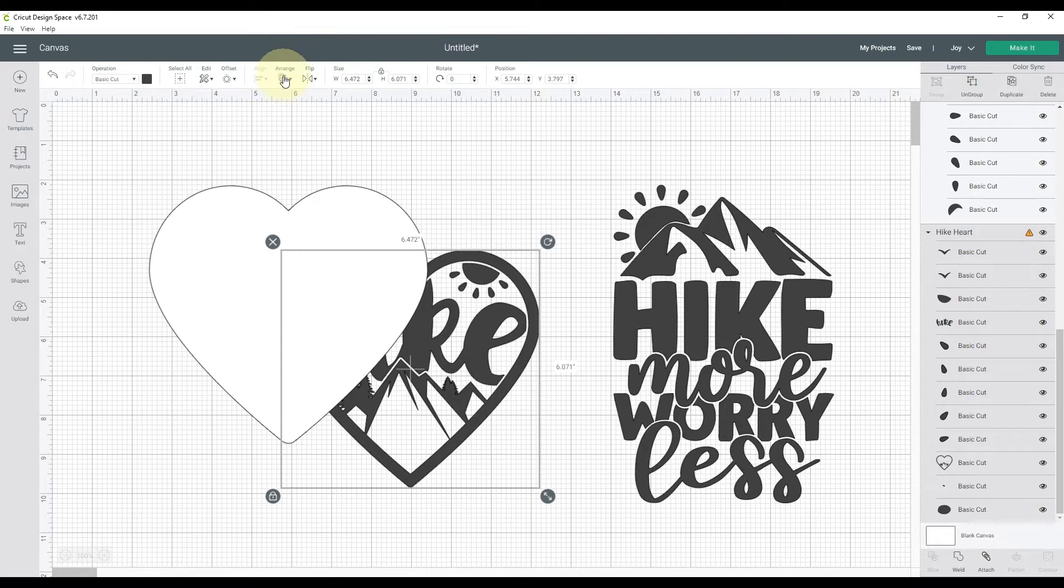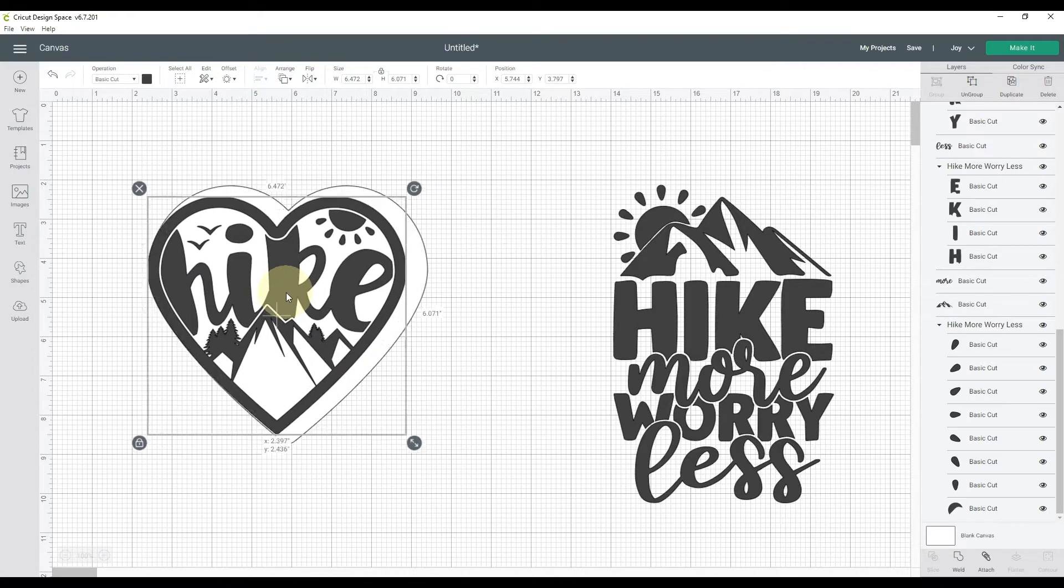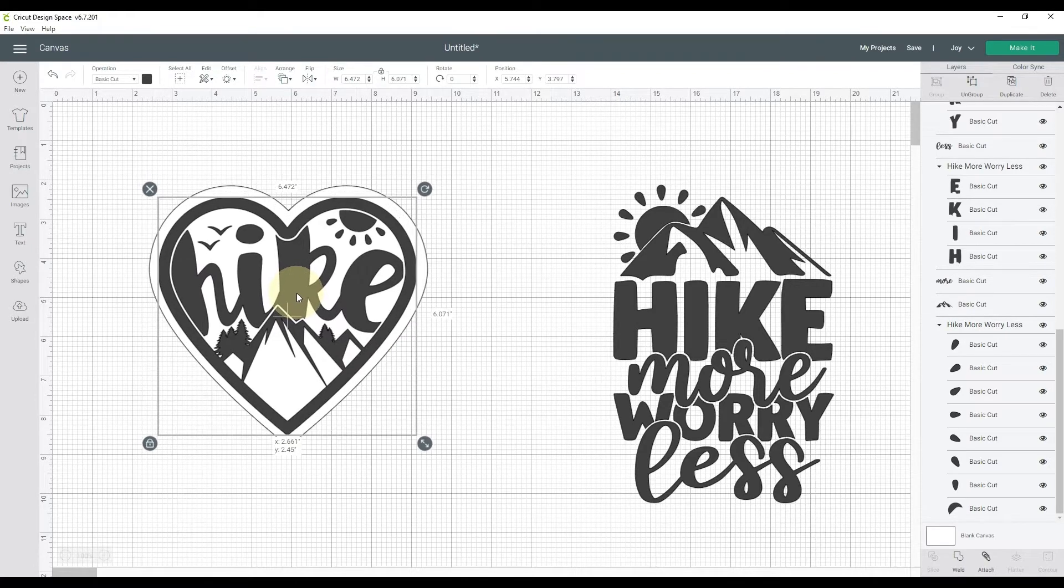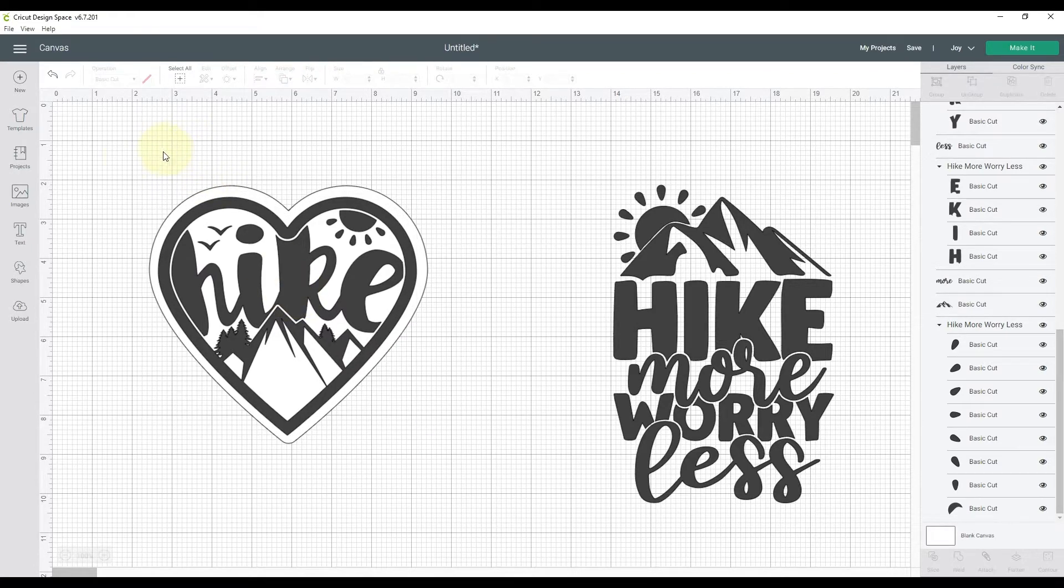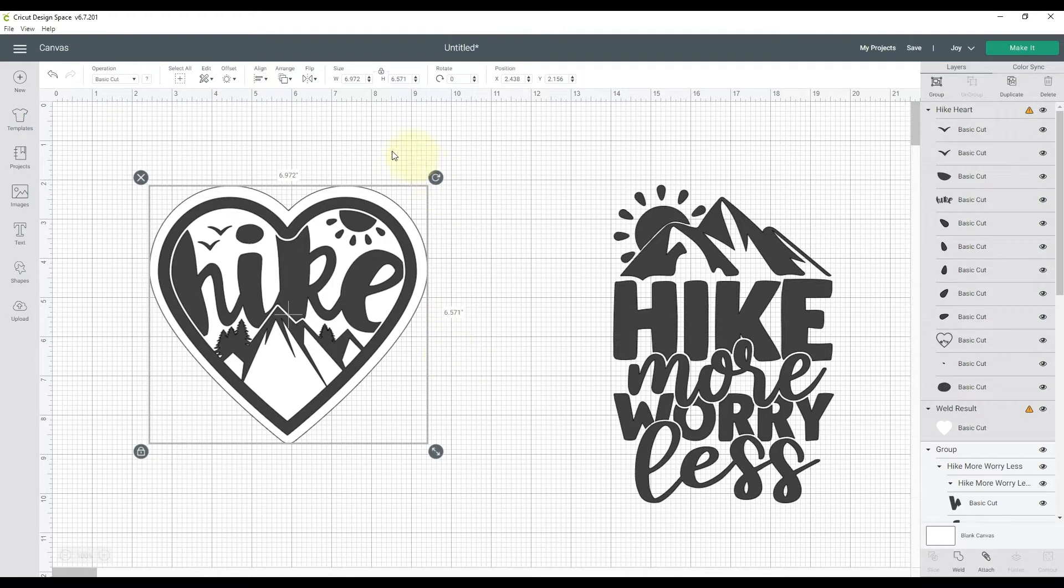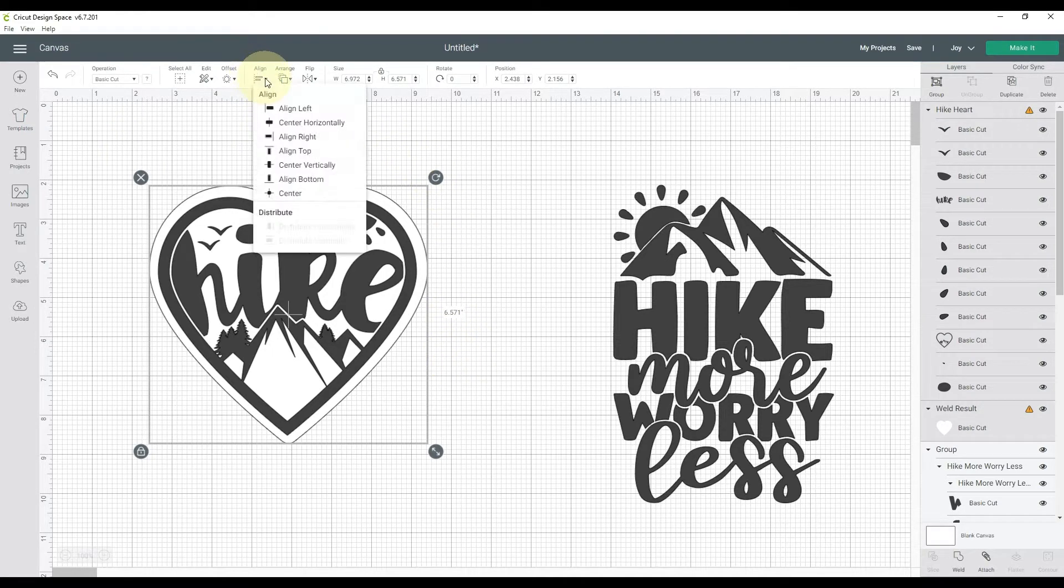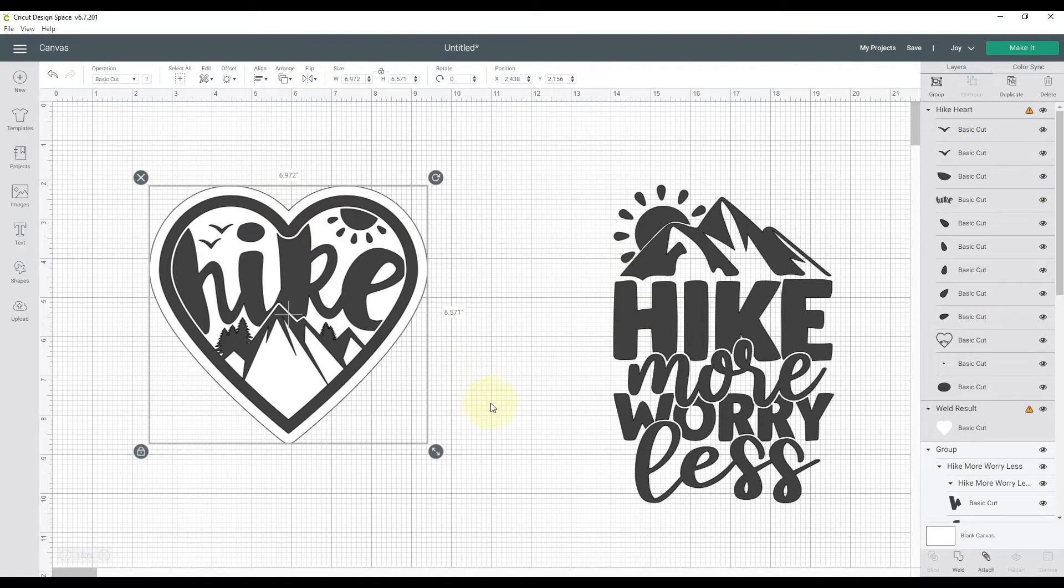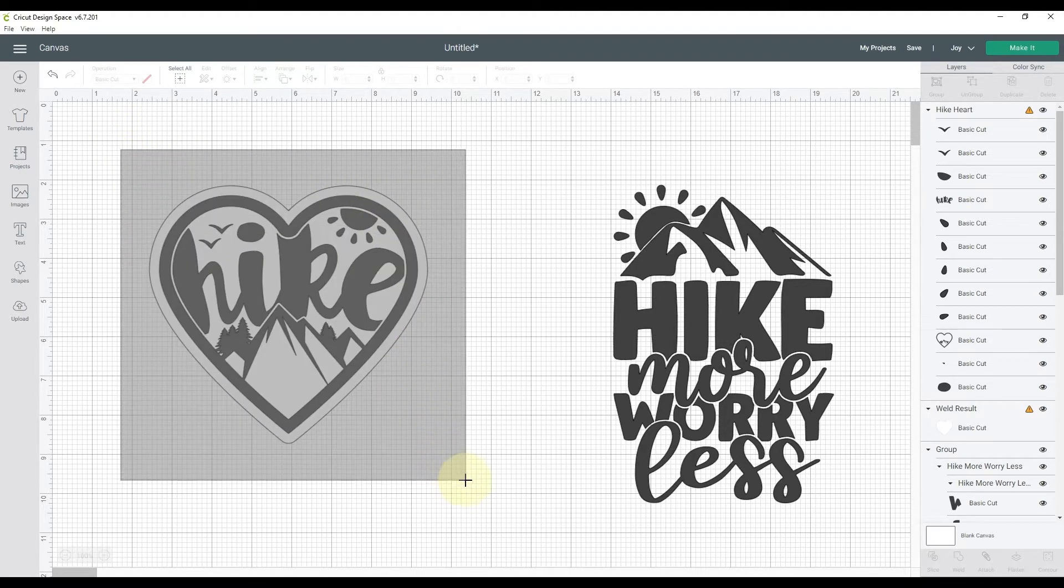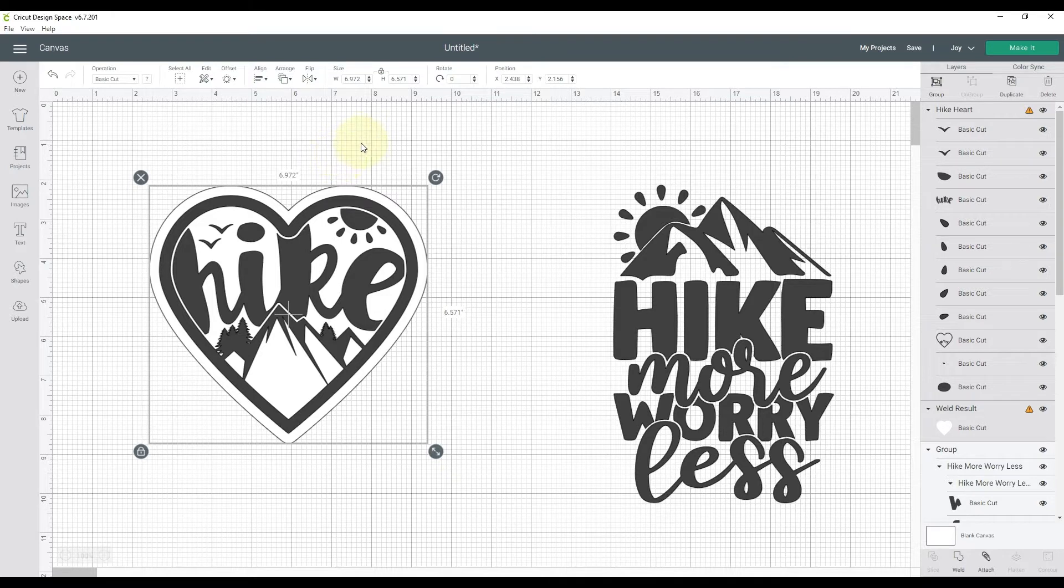And then I'm going to bring the hike icon back over, go up to the top on Arrange, Bring to Send to Front, and then I'm going to stick that on top of the white heart. Click and drag to select them both, and then I can go up to the upper toolbar with Align and hit Center. And so now I know I've got this completely perfectly centered on top, and I will click and drag to select them both.